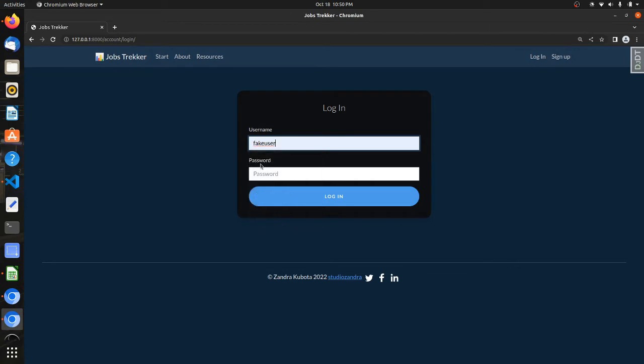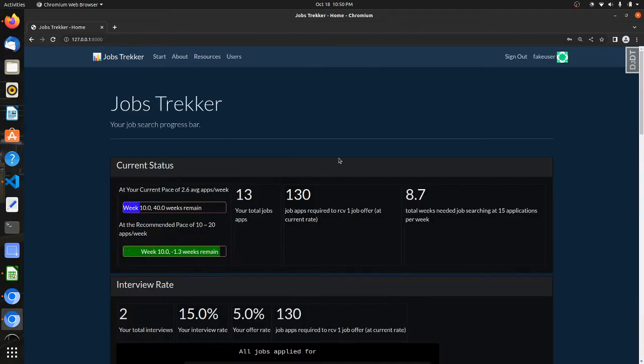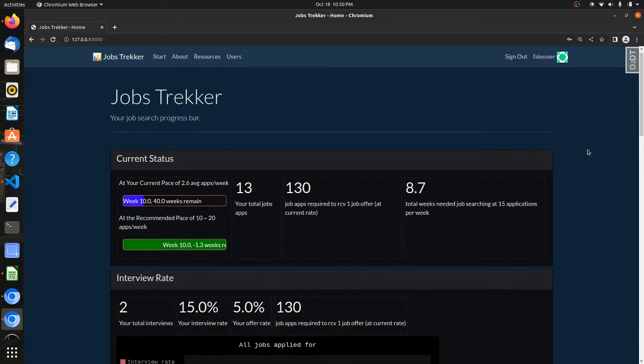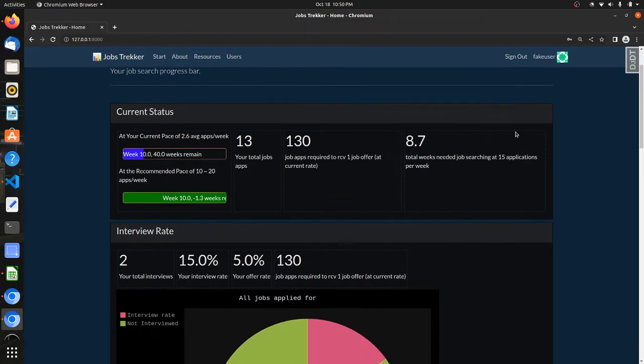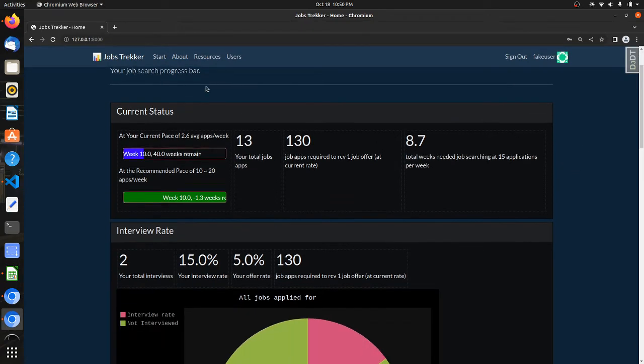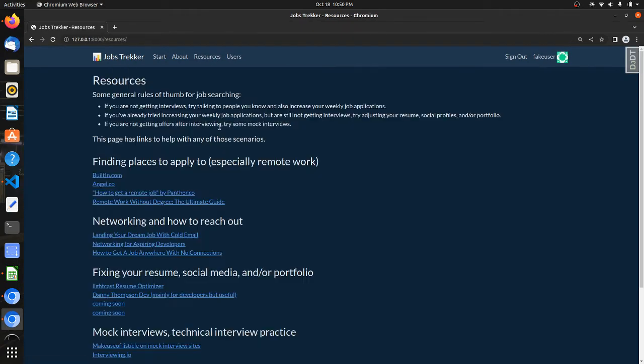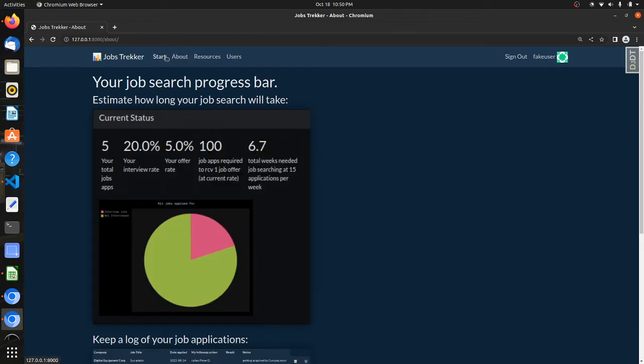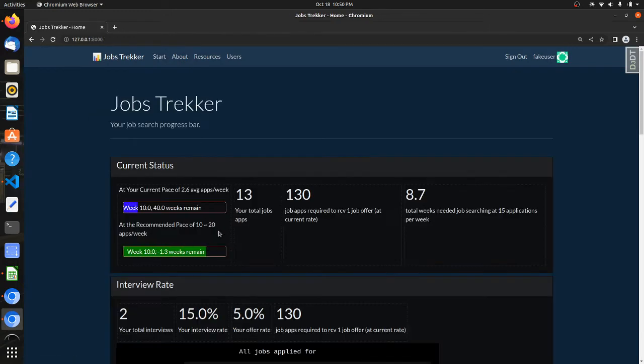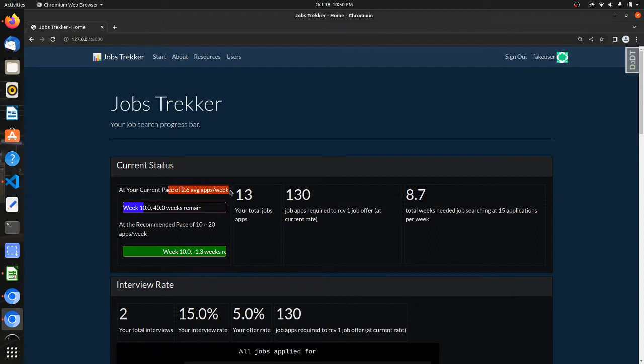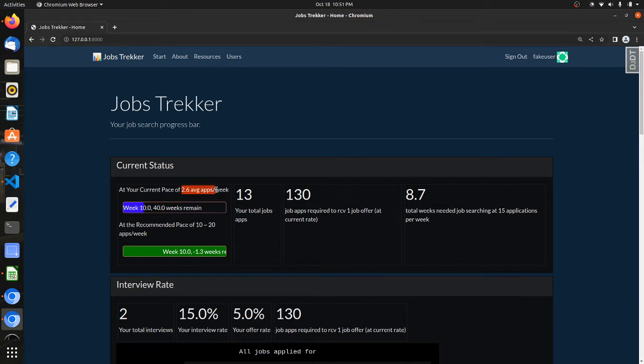So I'll just go ahead and log in. That's my fake user and you can kind of see here the main dashboard. So there's a resource page where if your dashboard is prompting you, hey, your job search is gonna take a long time, 40 weeks, 50 weeks remaining.